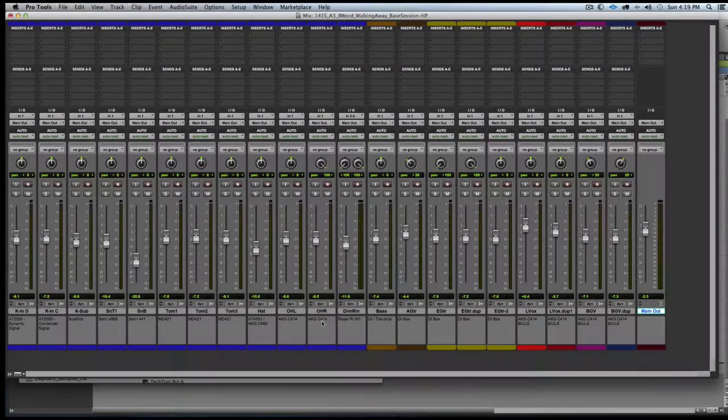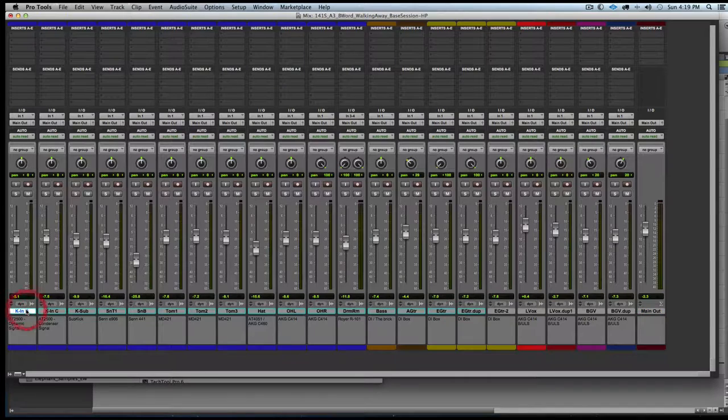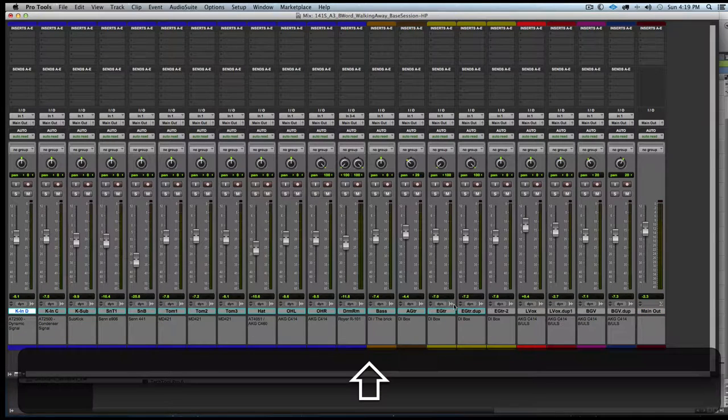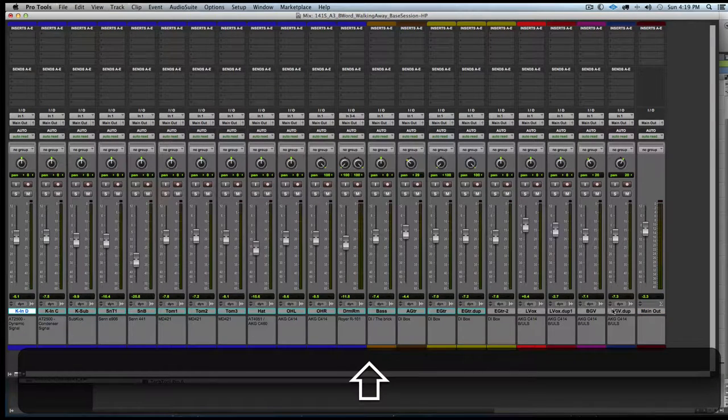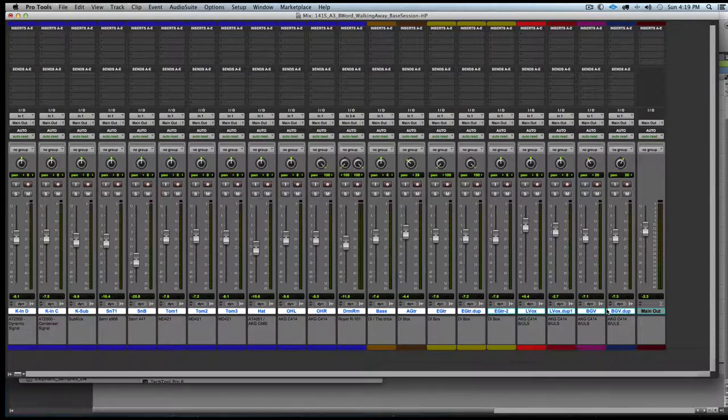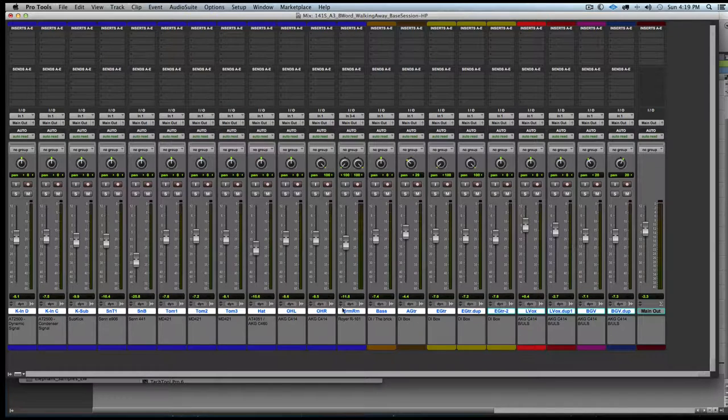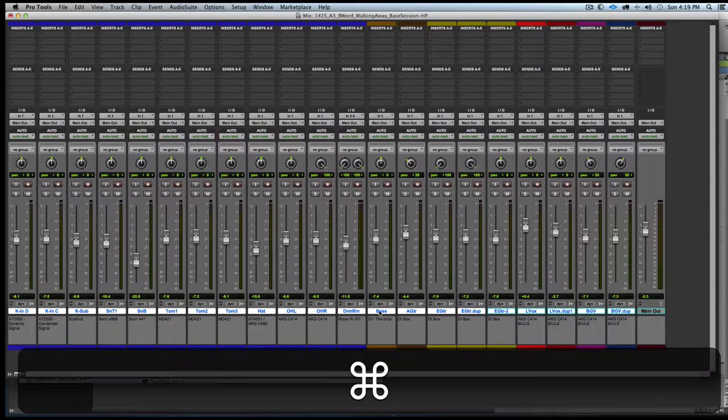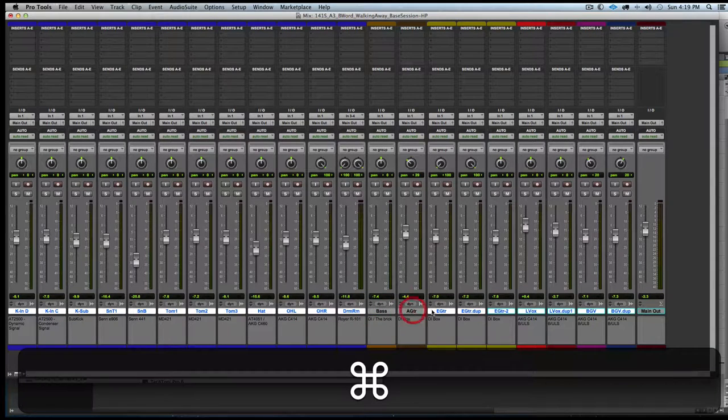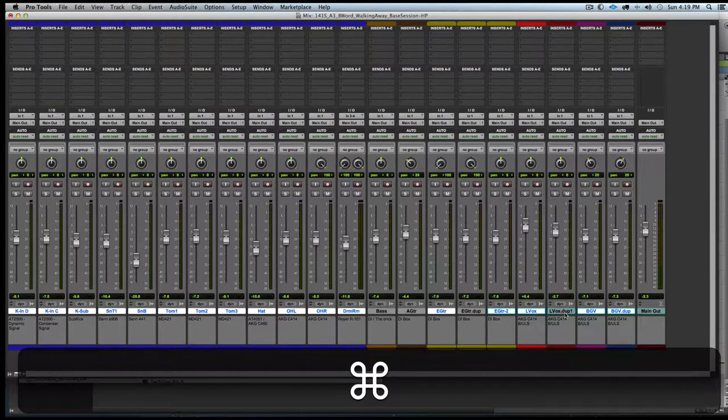First a quick demonstration of the selection techniques. I can click and shift-click to select all tracks in between, and I can use Command on a Mac to select or deselect tracks from my selection.